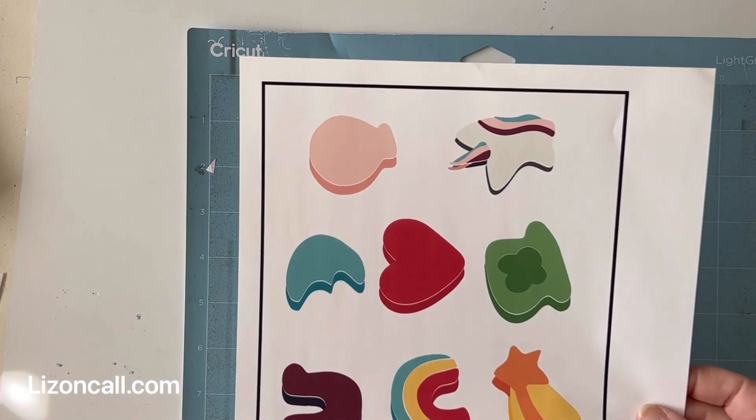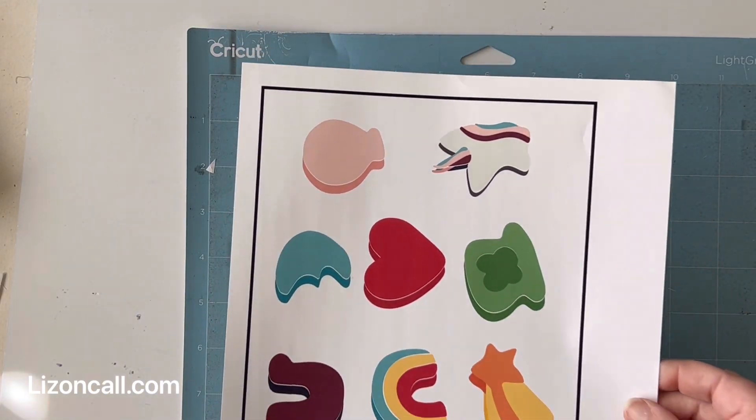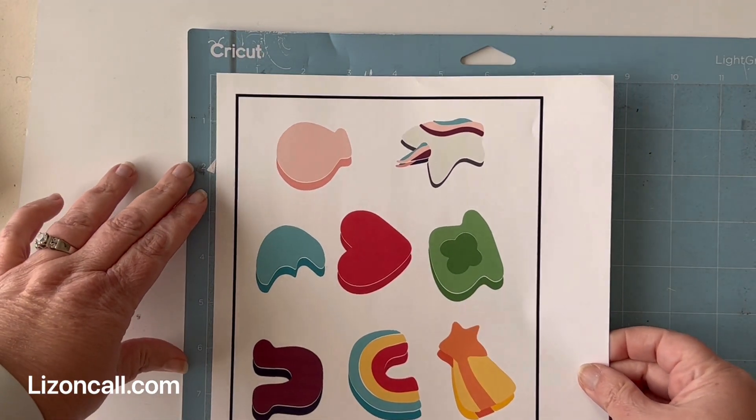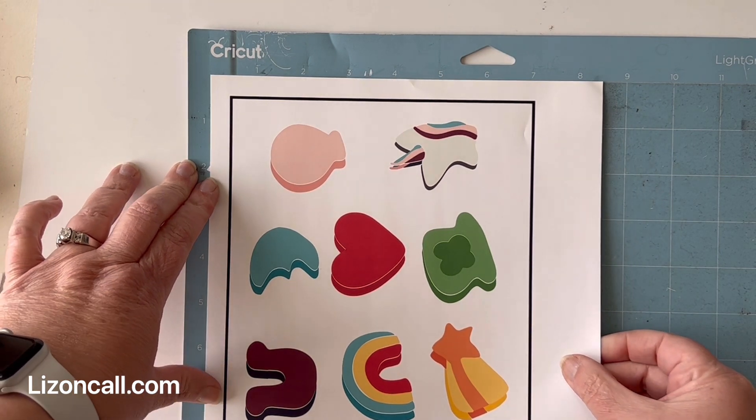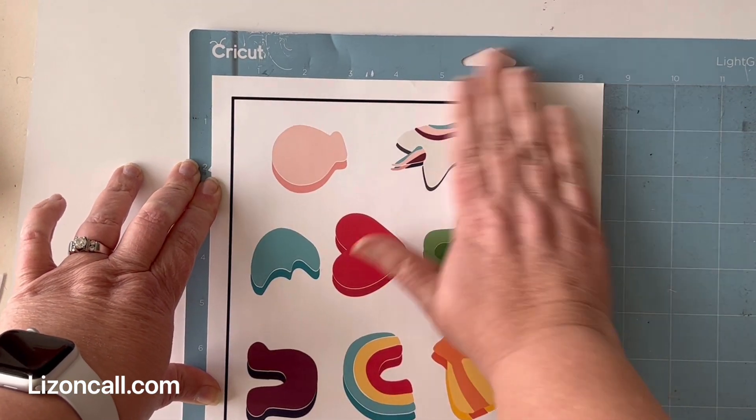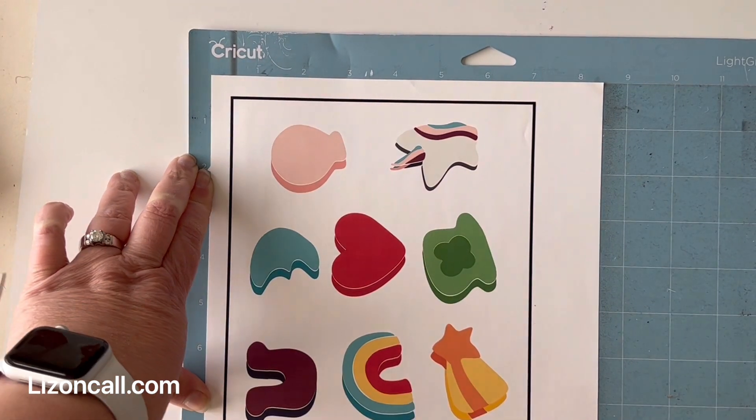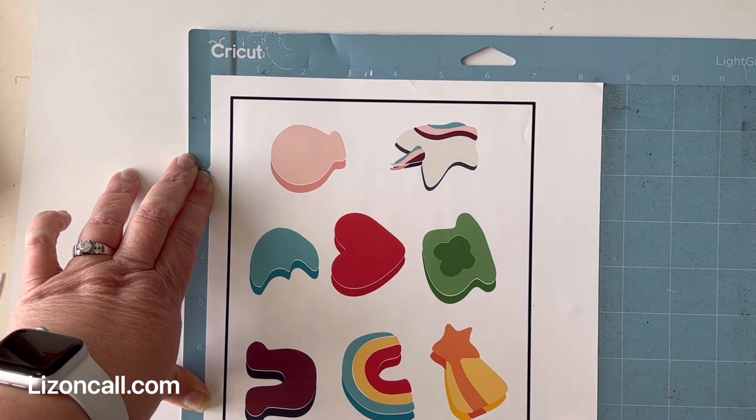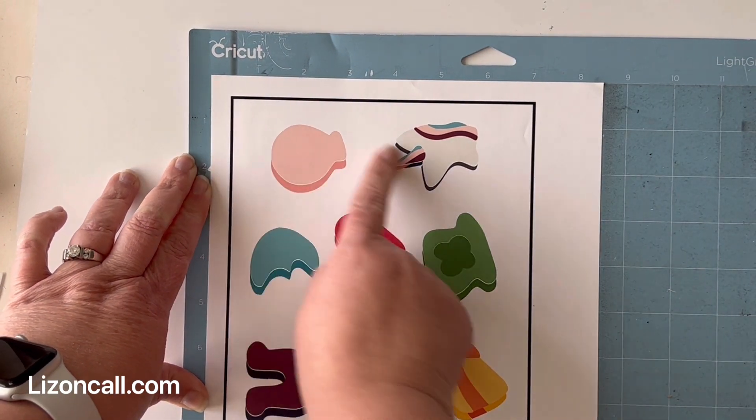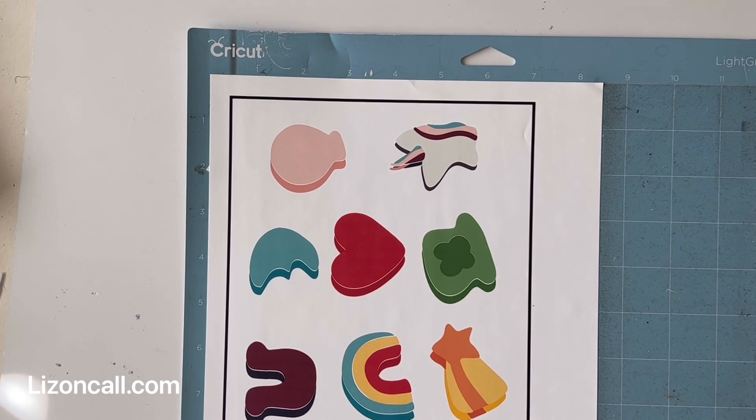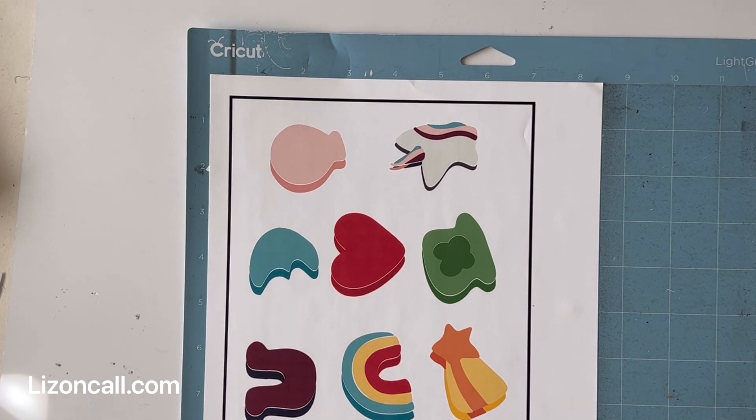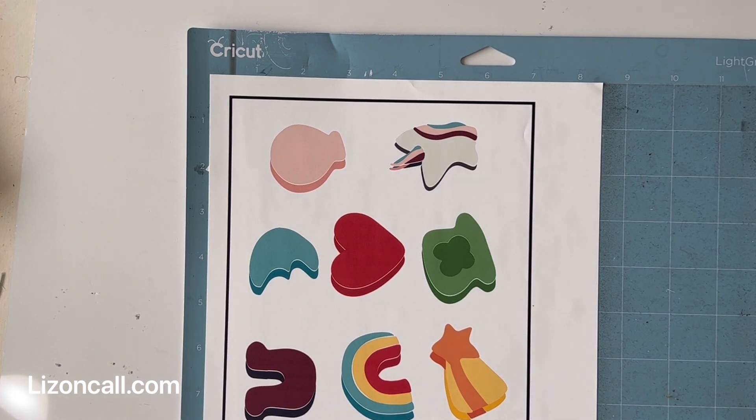Here is our stickers, or here are our stickers all printed out. I'm going to place this down onto my cutting mat. And these black registration marks are the marks that the machine are going to read in order to cut the stickers out.